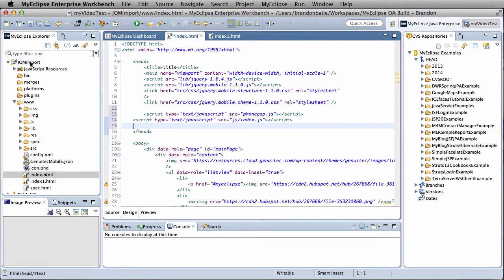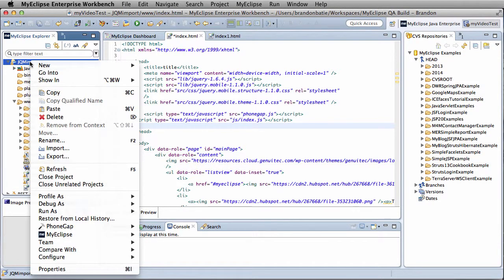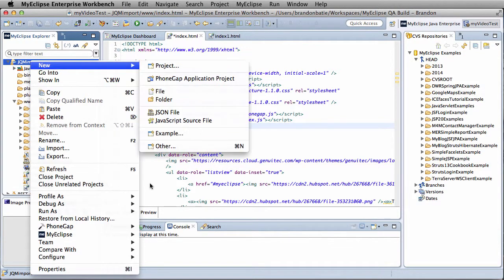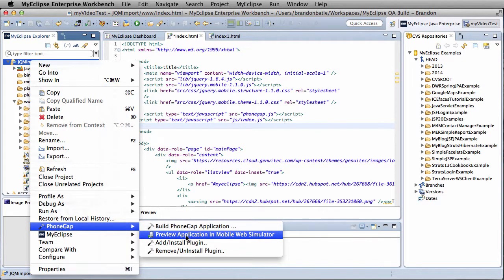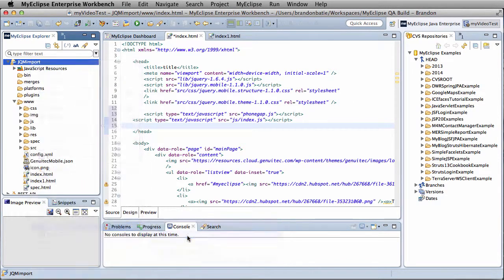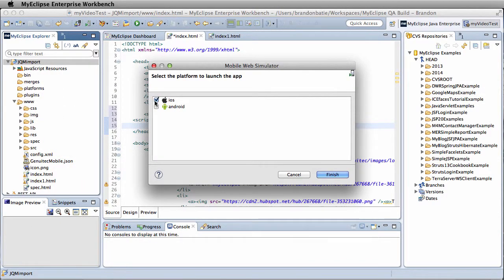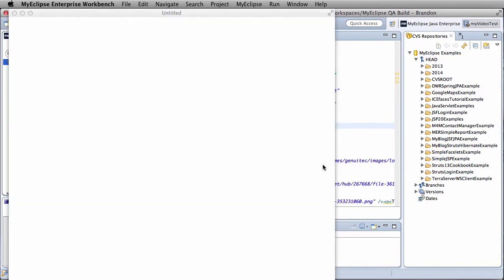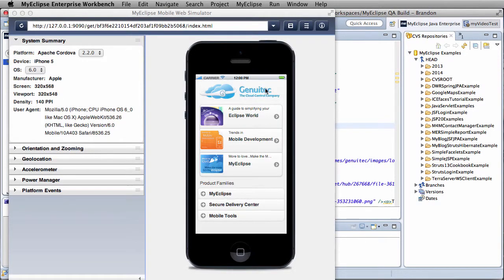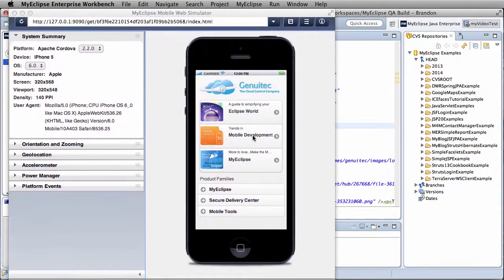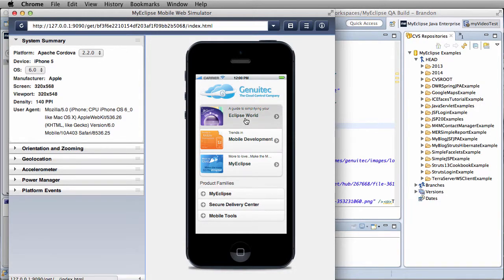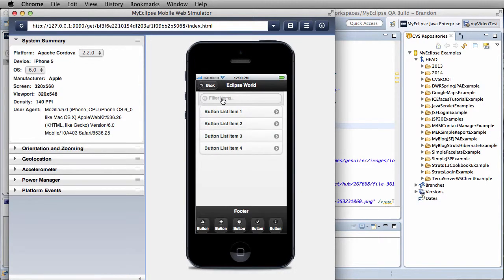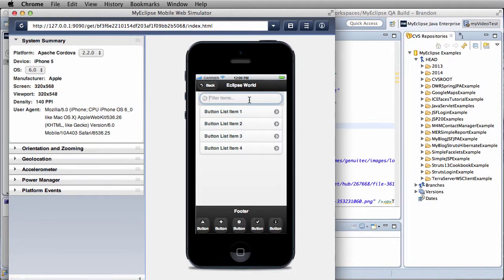So now we're just going to test our project. We're going to right-click on our main directory structure, go to PhoneGap and preview in mobile web simulator. We can select either iOS or Android, click finish, and it should bring up our design in the mobile web simulator with all the built-in functionality that we would expect.